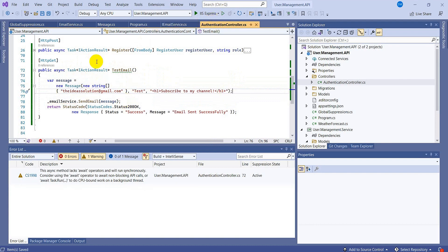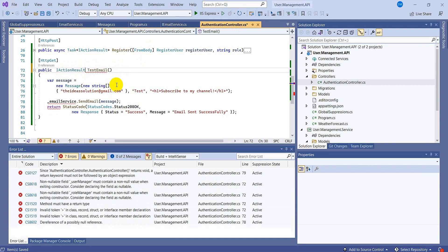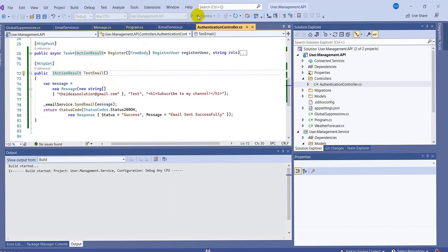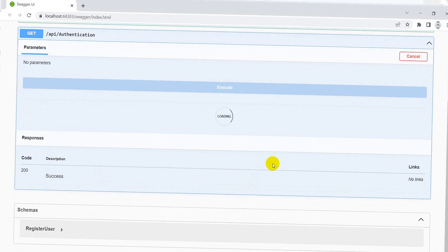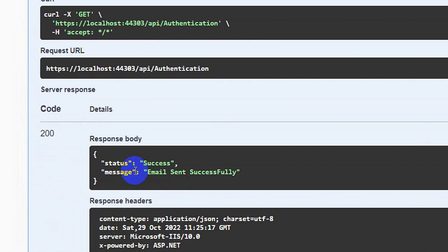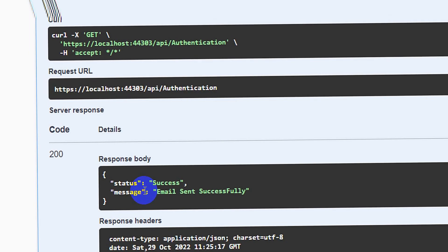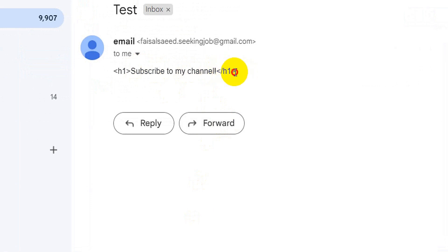Let's run this — no async fault. We have the GET method here; let's try it out and execute. We will hopefully receive the email. You can see the success message: 'Email sent successfully'. Let's go to the email account and check. Yes, I have received this email with subject 'Subscribe to my channel'. We will be using this method for sending the token to the user. I hope this video clears your concept. If you like this video please like, share, and subscribe. See you in the next video!